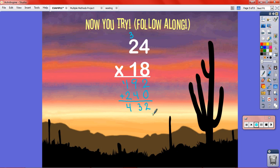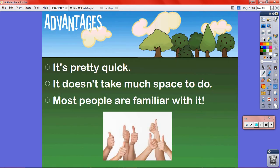Then you could do a check: how many people got that answer? How many people felt comfortable using the method? Thumbs up, thumbs down — there are lots of ways you could do it. Then you talk about advantages of your method. My method is pretty quick and doesn't take much space. I've seen some others that take a lot of space. Most people are already pretty familiar with this method, because it's what a lot of people learn in school.